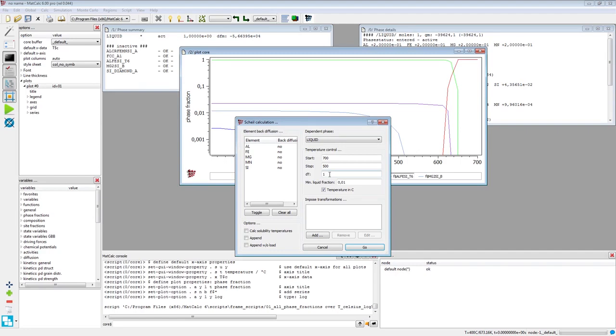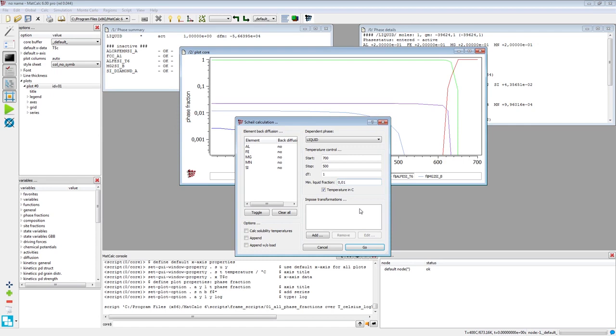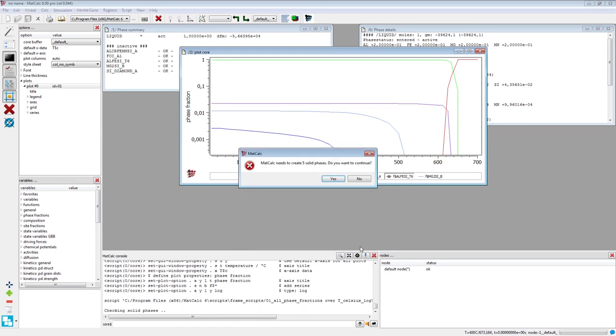The minimum liquid fraction value of 0.01 will stop the calculation whenever the phase fraction of the liquid phase drops below this value, even if the system temperature will be above the stop value. To perform the calculation, click on the Go button.